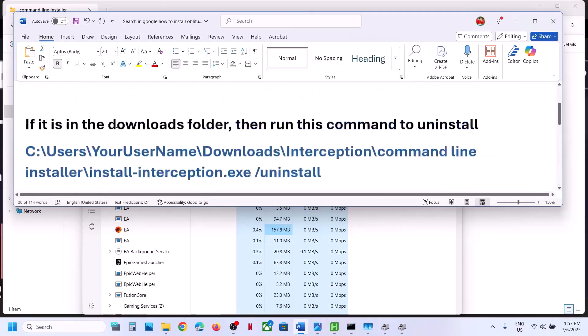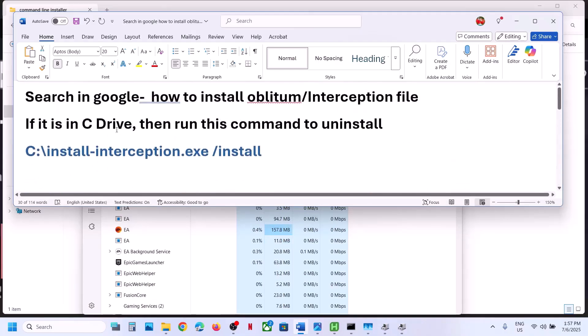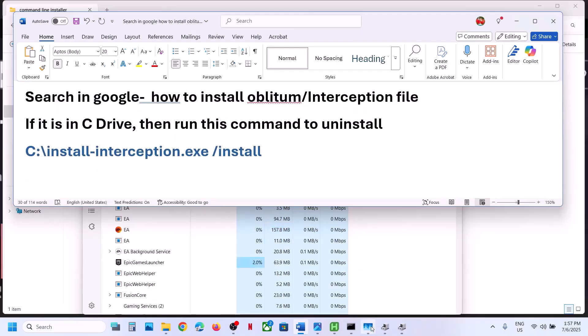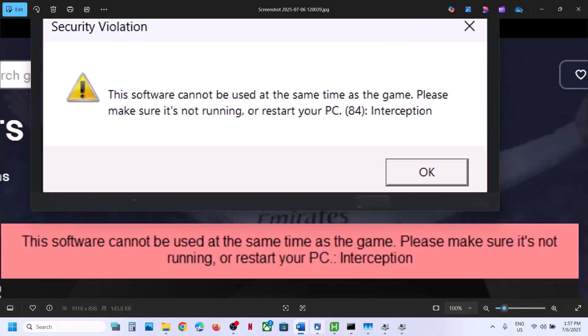Try all these steps and then launch the game and check — you should not receive this error anymore. That will be all. Thank you so much for your time and please like this video and subscribe to my channel.